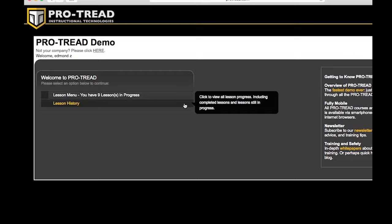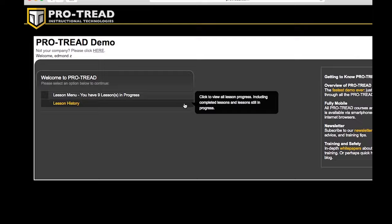Once you've logged in, you get to the main menu, where you can either go to the list of lessons, or you can view your training history.